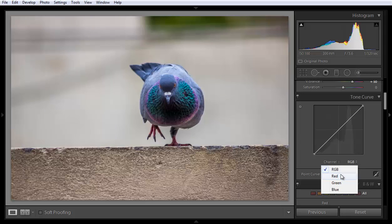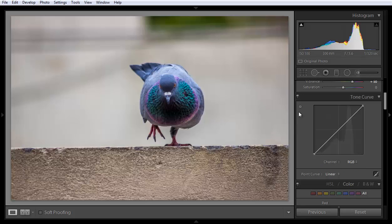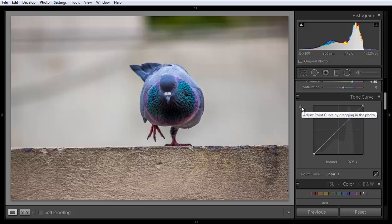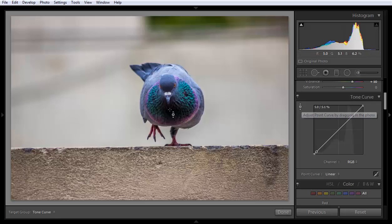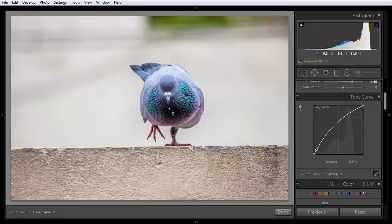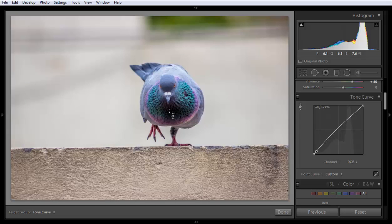Suppose if I want to increase some boost in the shadow, you just simply click here and drag in the image.